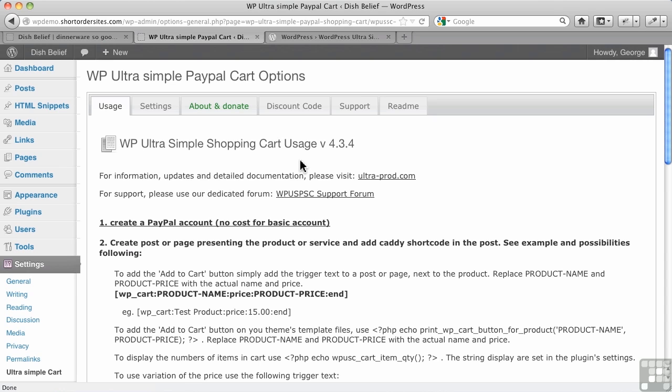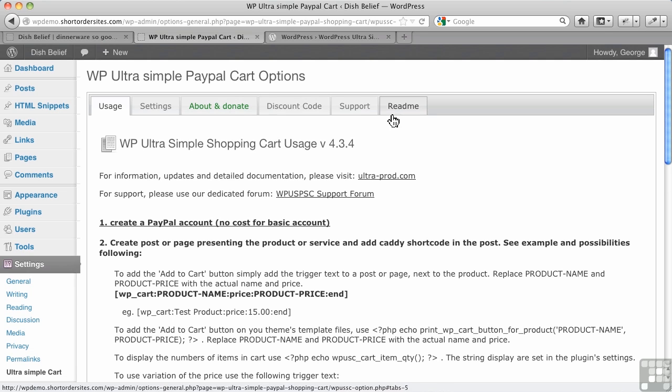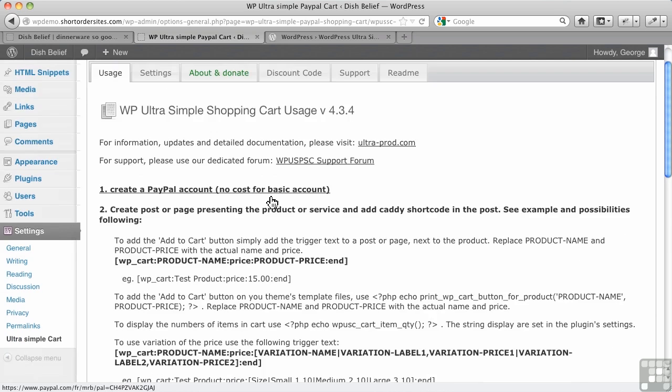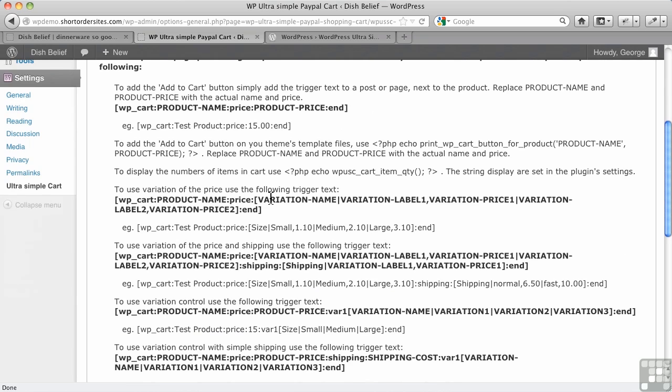Just beware that it always comes back to this Usage page. No matter what you do when you save options, save anything in these buttons here, it will always come back to here, which can sometimes get annoying, but you just simply go to Settings.